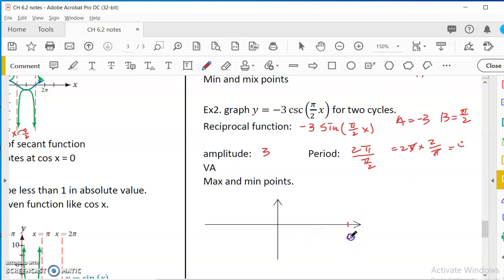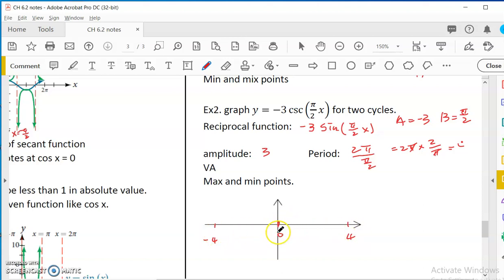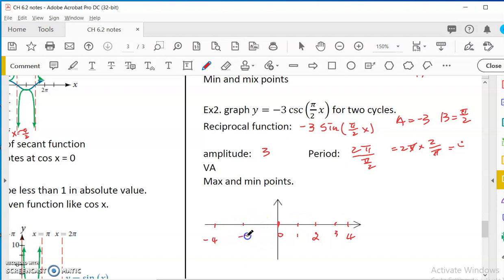So that means we have 4 on the positive side and 4 on the negative side. This is one cycle from 0 to 4 and from negative 4 to 0 for sine. The midpoint is 2, and the quarter points are 1 and 3. On the negative side: negative 2, negative 1, negative 3.